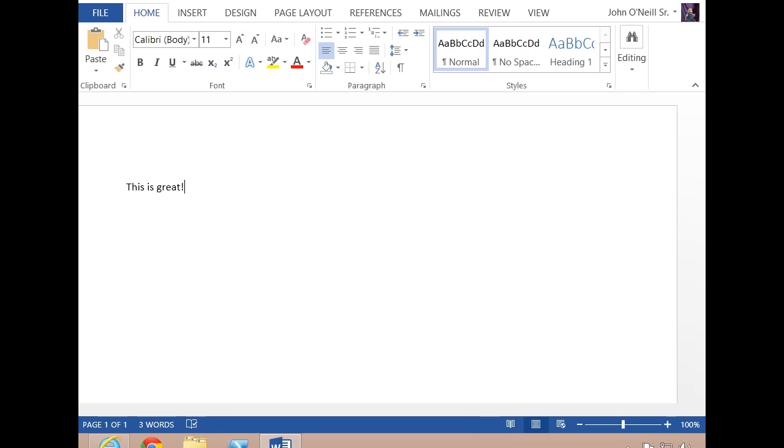The great part about this is I don't have to have Office installed on the local PC. I can use the web app if I want to, but there's no real reason to if you have it installed locally. This is great for when you need to make a quick change to a document.